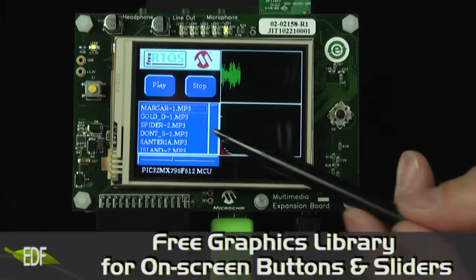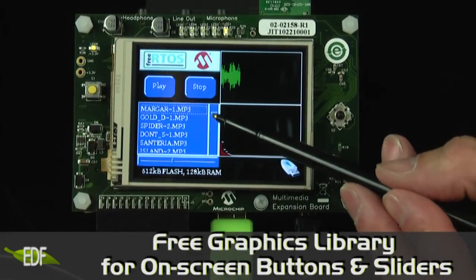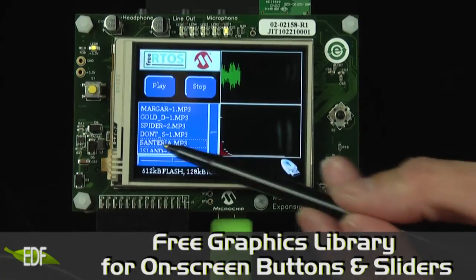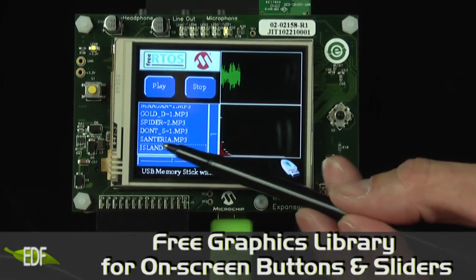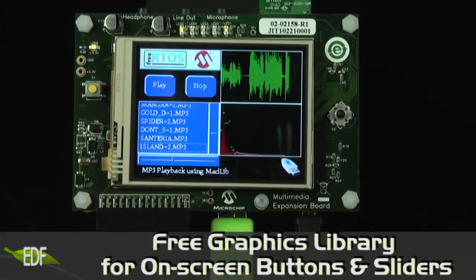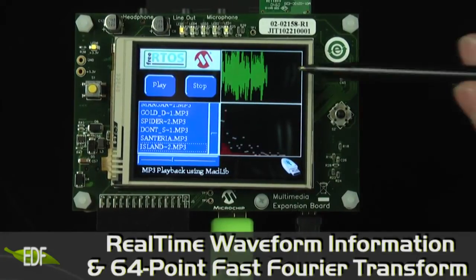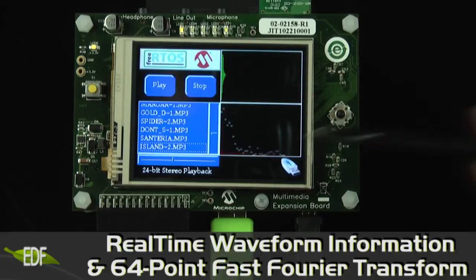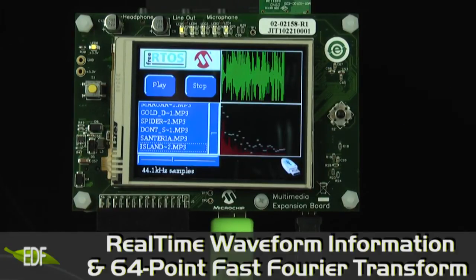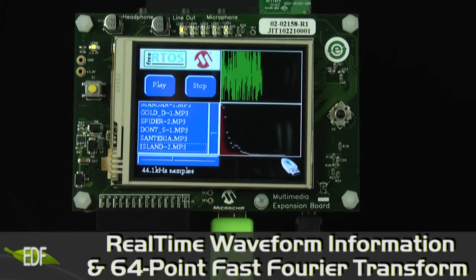The user selects the desired song and pushes play on the touch screen. Once playback begins, the two other windows display real-time waveform information and a real-time 64-point fast Fourier transform, and spare CPU time is shown on LED1.